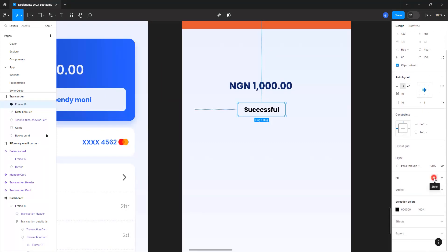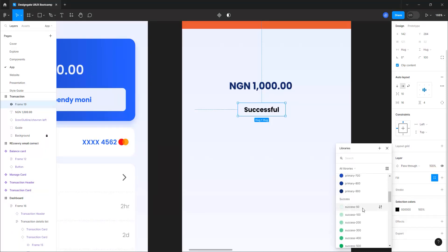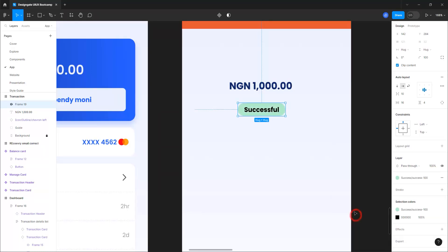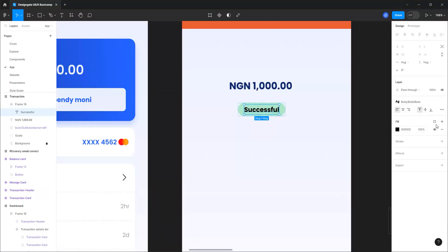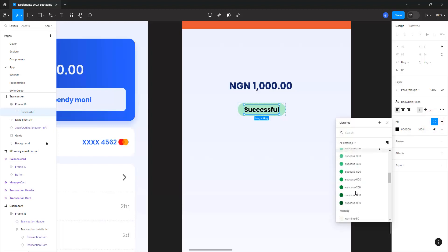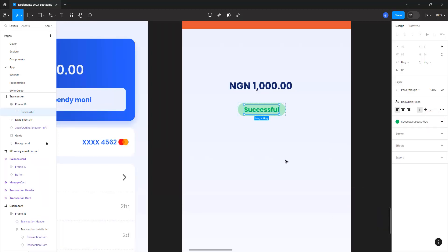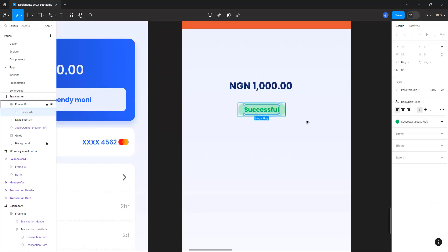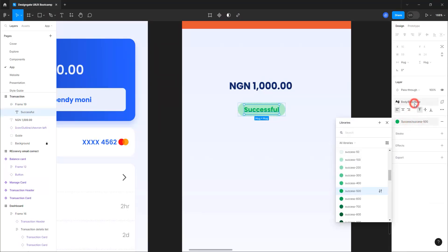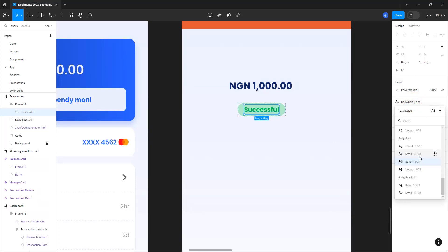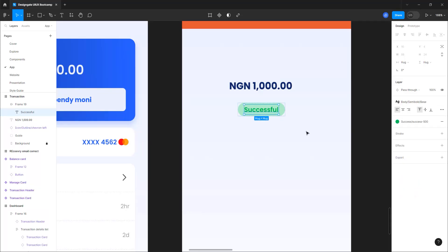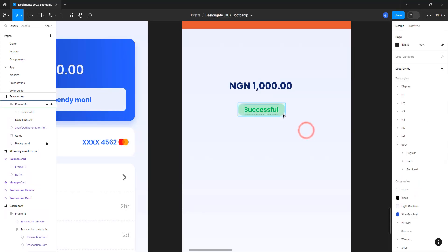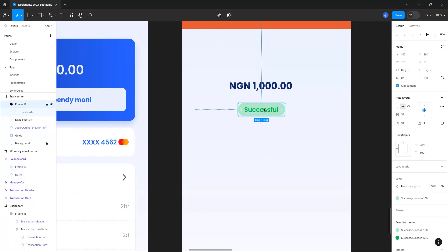For the fill, choose success 100, and for the font color choose success 500. I think that should be semi-bold — we have body base semi-bold — so it's not too distracting.